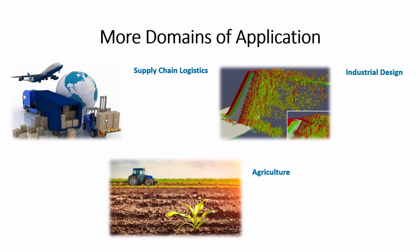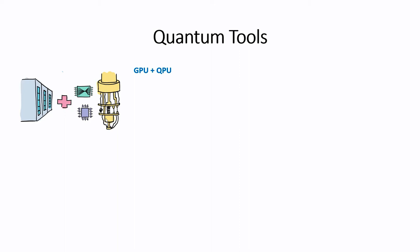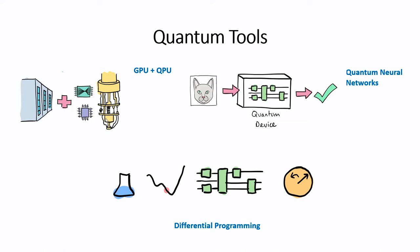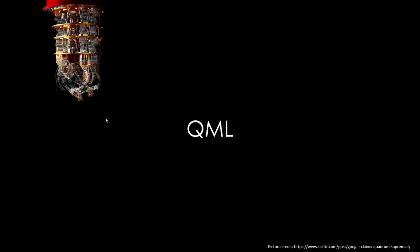There are many techniques available for quantum computers to solve these industrial problems. One of them is to combine the power of GPU with QPU. GPU is graphic processing units, QPU means quantum processing units. Other techniques include training quantum computers like neural networks to do machine learning tasks like classifications, regressions, clustering and so on. There is a programming paradigm called differential programming which is emerging, where the algorithms are not hand coded but they are learned. The umbrella term for all of these techniques is called quantum machine learning, QML.